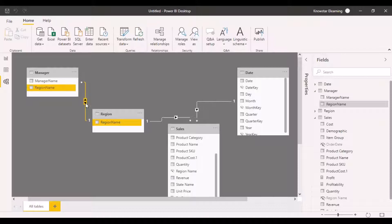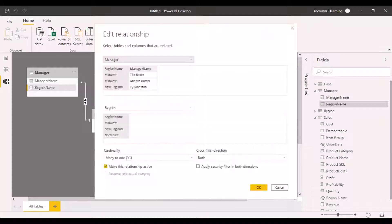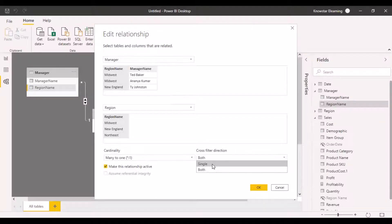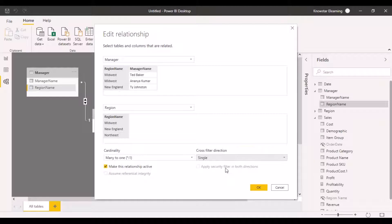If we double-click on this relationship, a dialog box will pop up where we can define the cross-filter direction. Let's change it to single and see what happens.